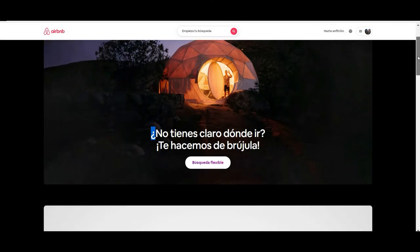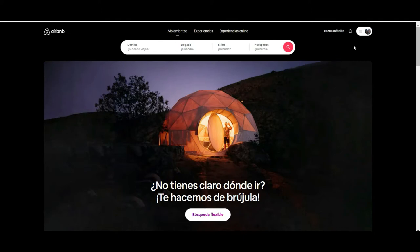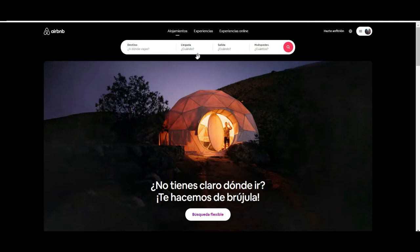The first thing you have at the top right is the login option. I always suggest you create an account and register, because as Airbnb states in its rules, you will get direct discounts if you are a registered member — so my suggestion is to do it.